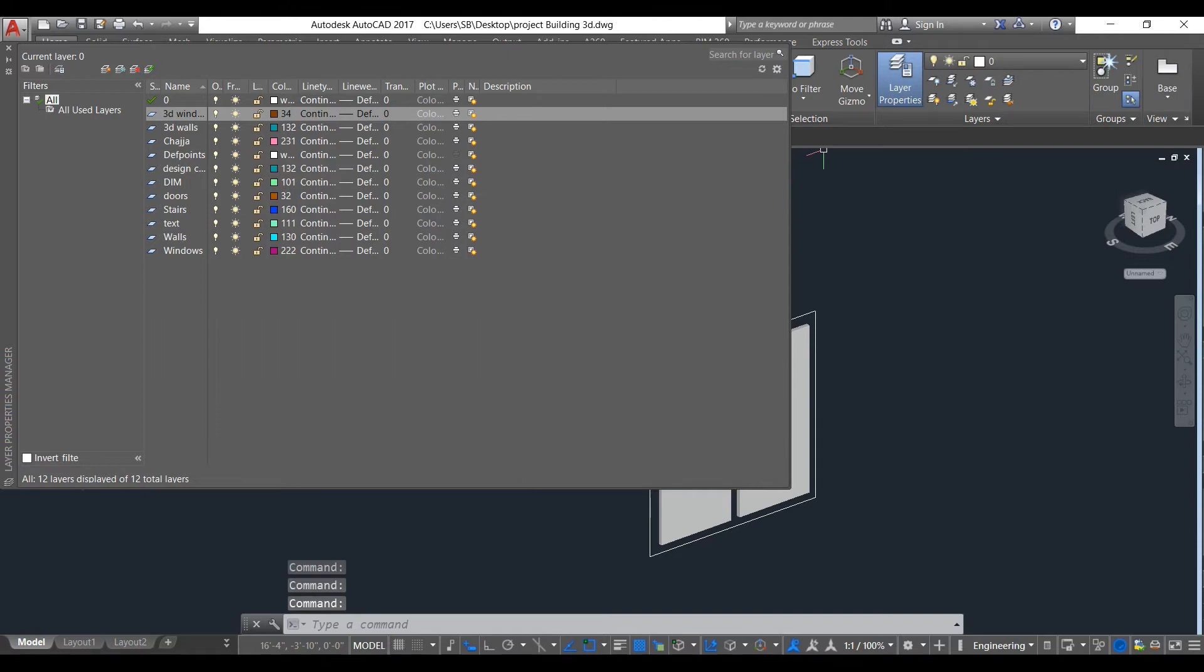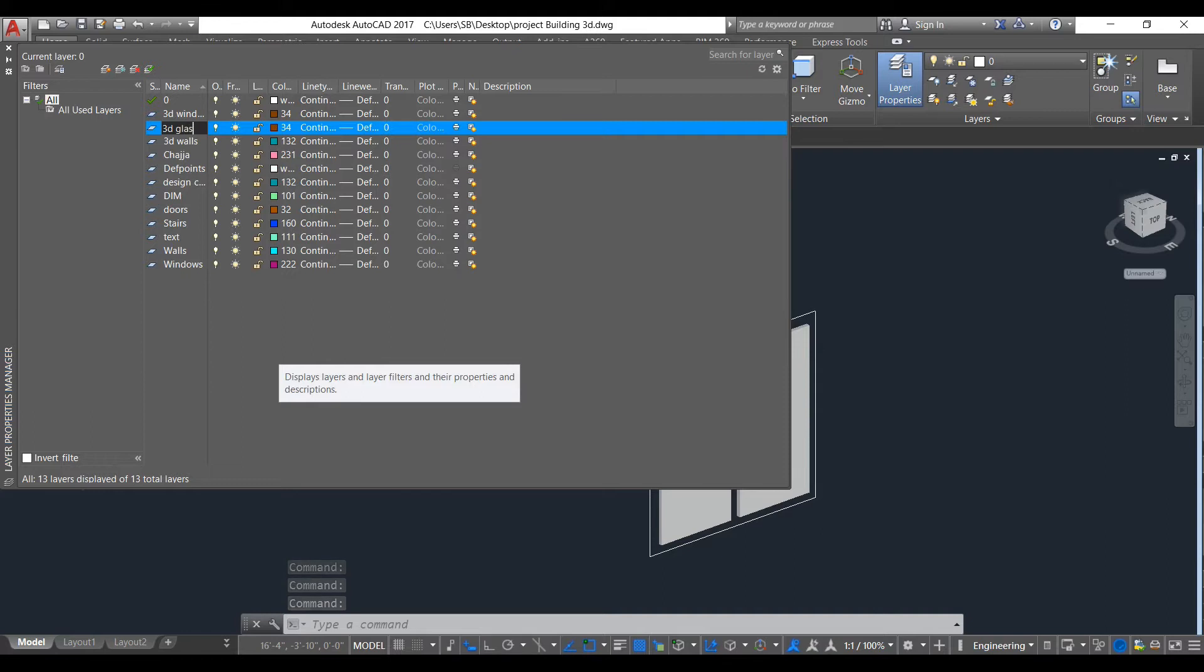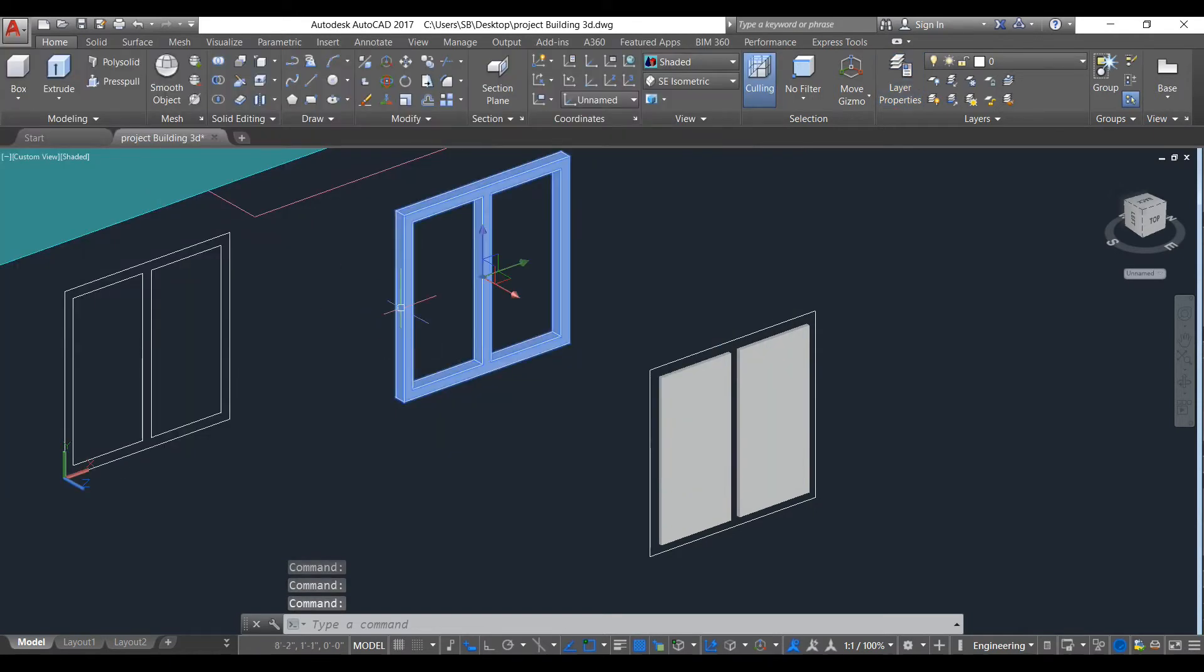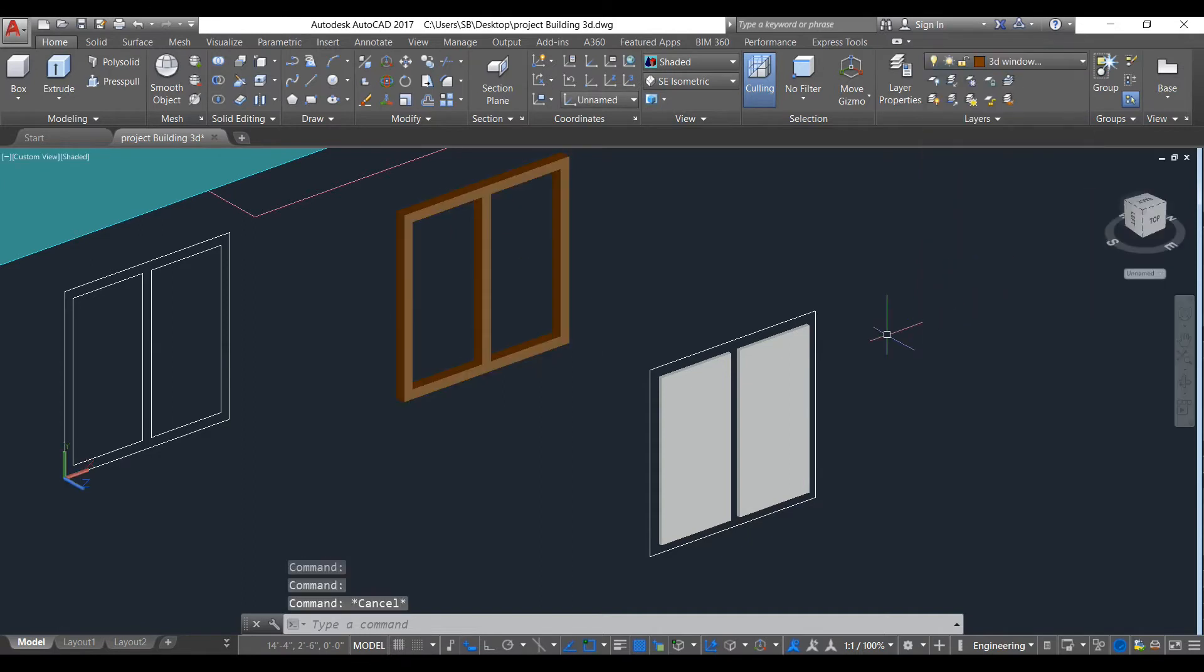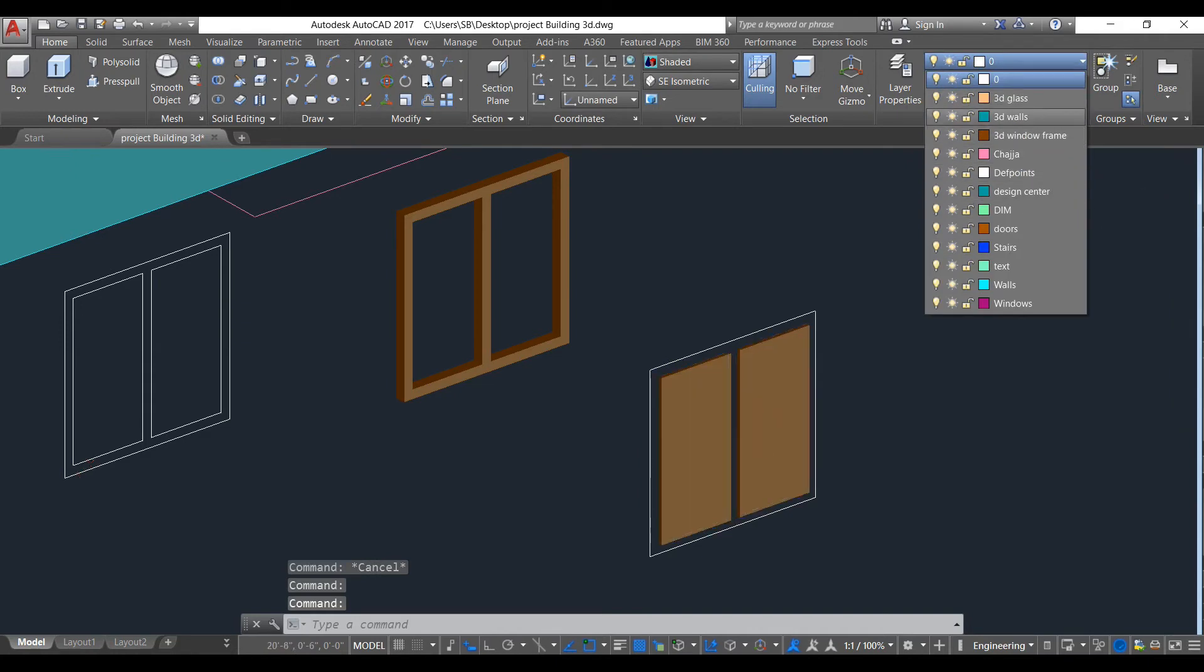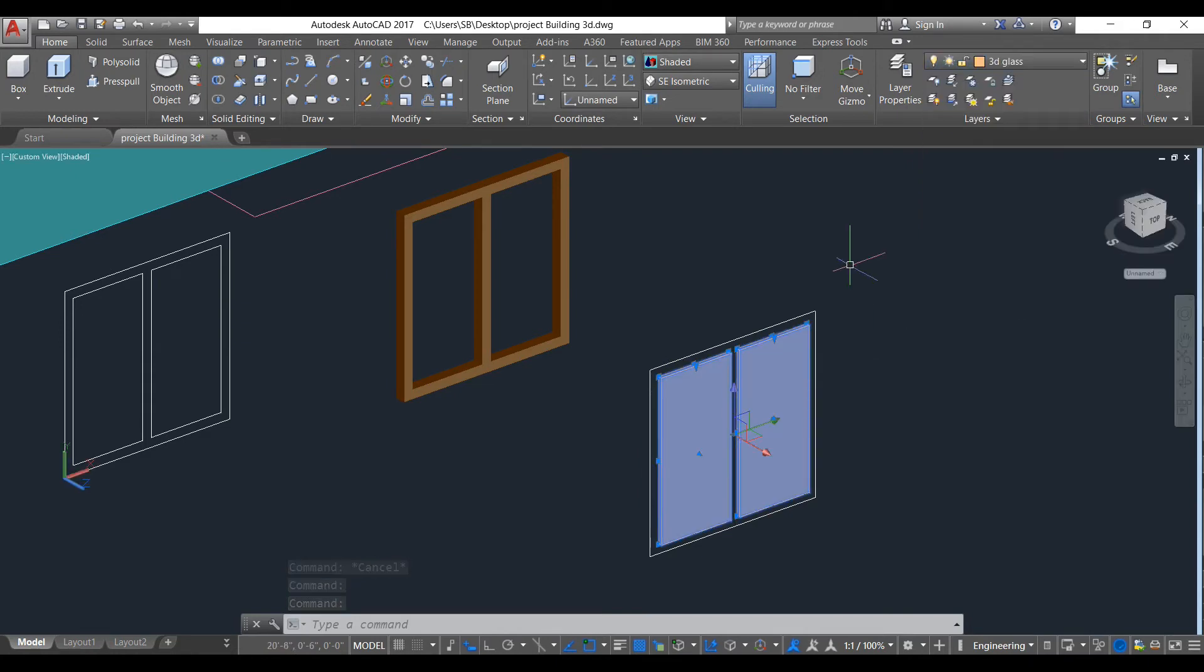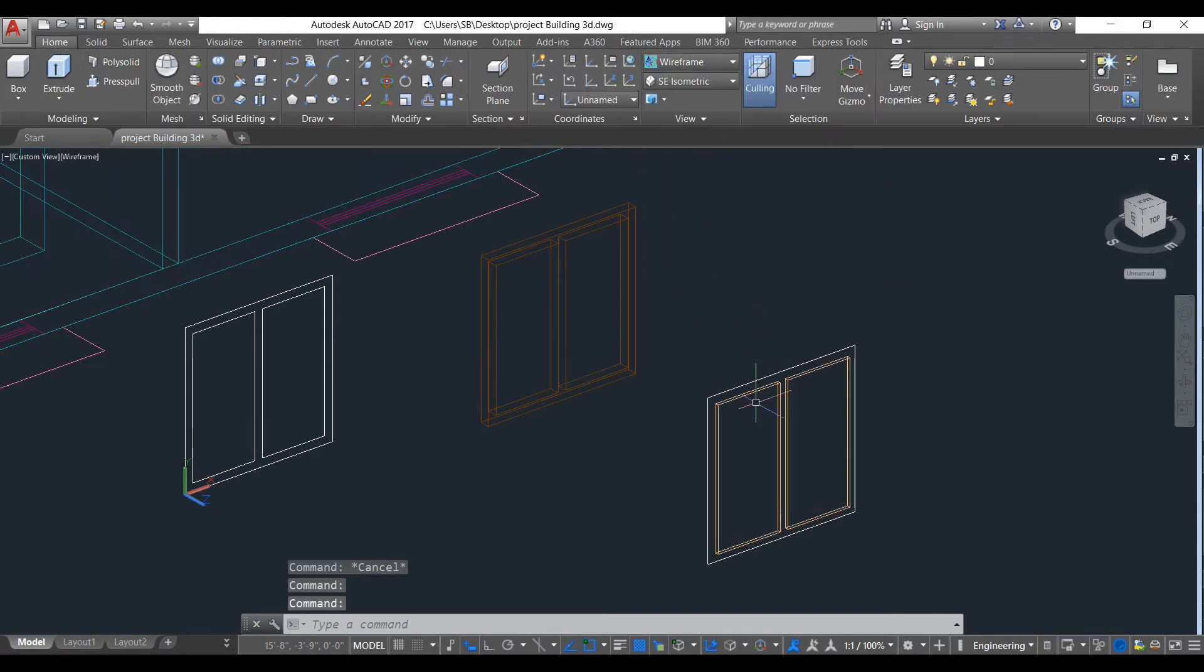Also make a 3D glass. Make this 3D frame.